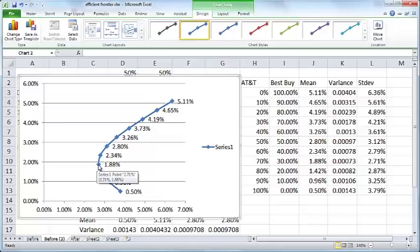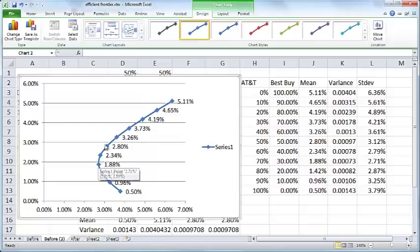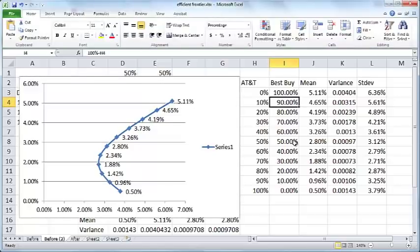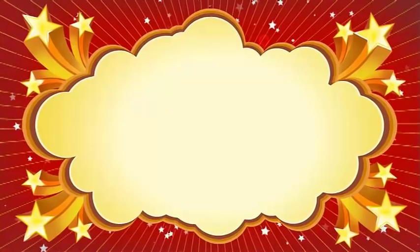Any point below this should not be picked because you can actually improve upon it by picking some point on this curve here. For example, if you wanted to choose this point, you could choose this other point here which has the exact same riskiness but has much higher returns. The region above this line, this curve here, represents the efficient frontier. That's it for now. I hope you liked it. Thank you for watching.